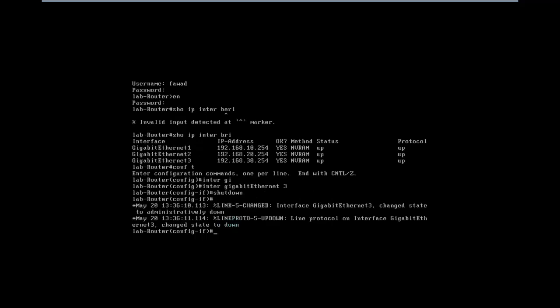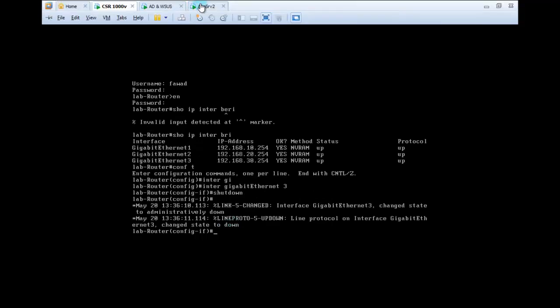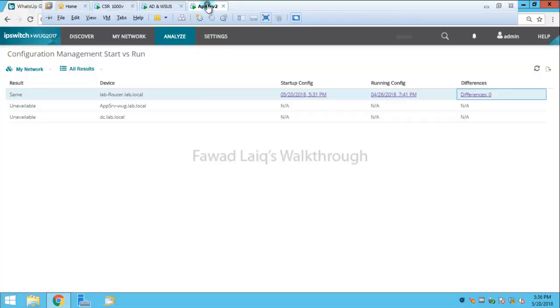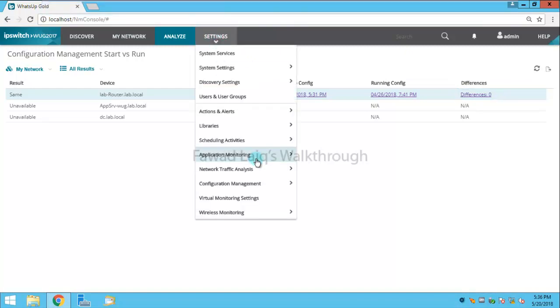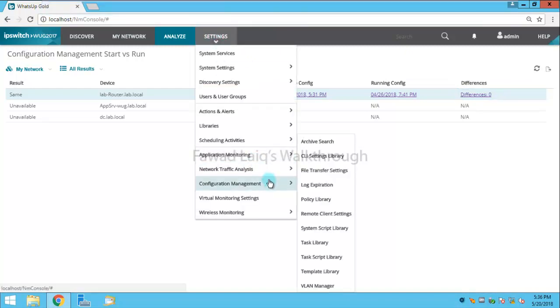And then what I'm going to do is I'm going to go back to app server. I'm going to go into configuration backup task library.